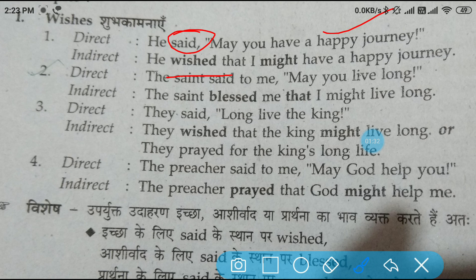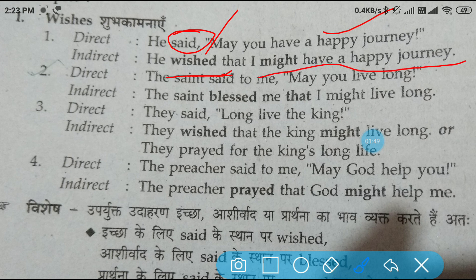He wished that — we will remove the double inverted commas and in place of them write 'that.' 'You' will be converted to 'I.' So it will become: He wished that I might have a happy journey.